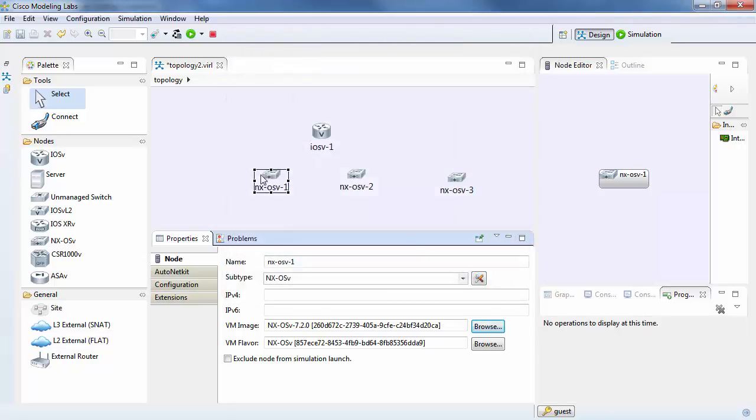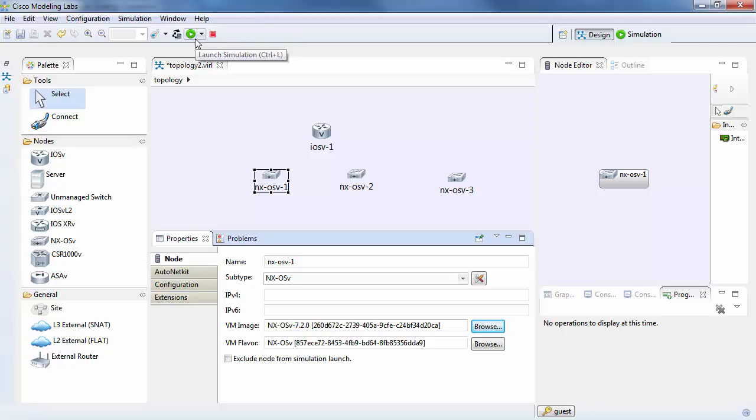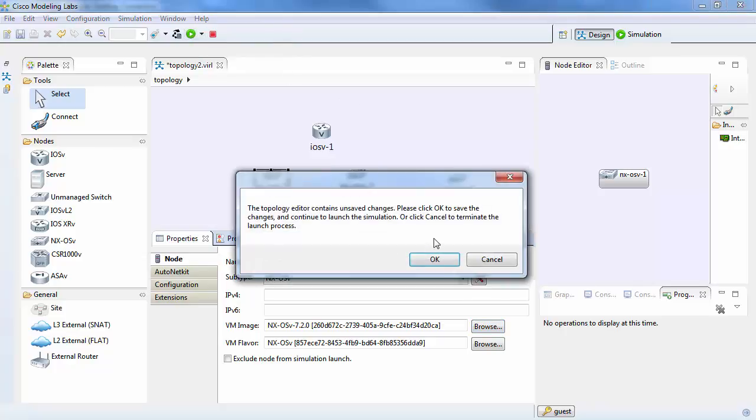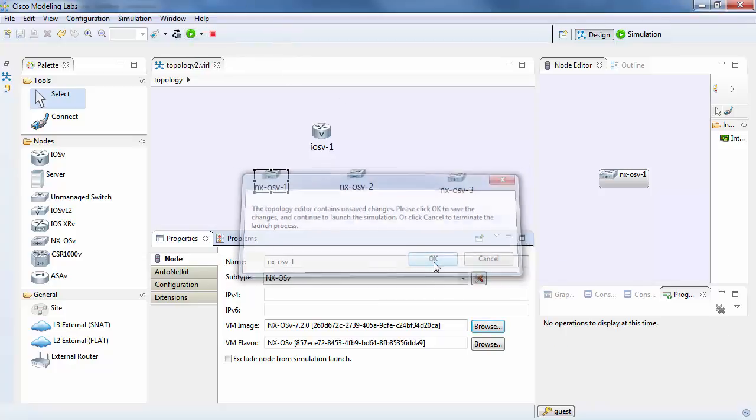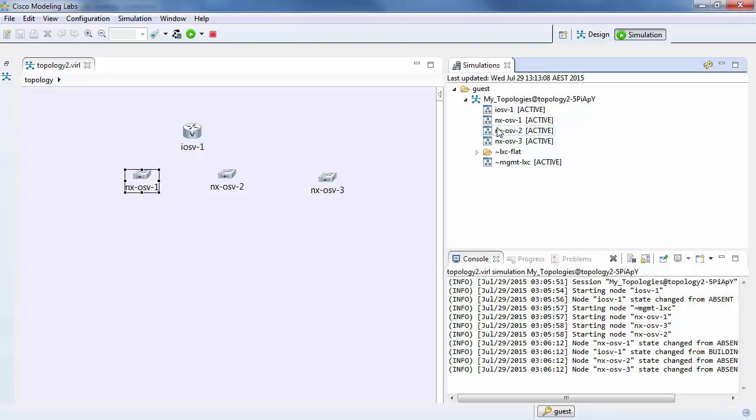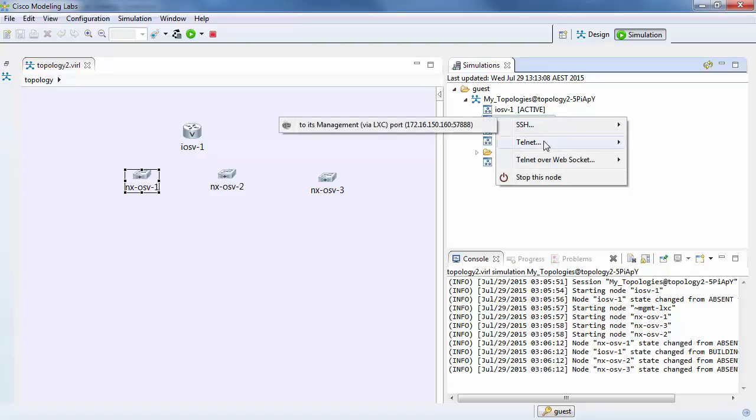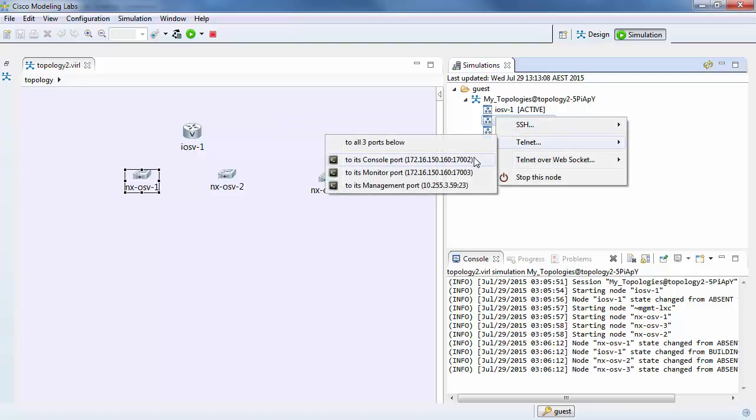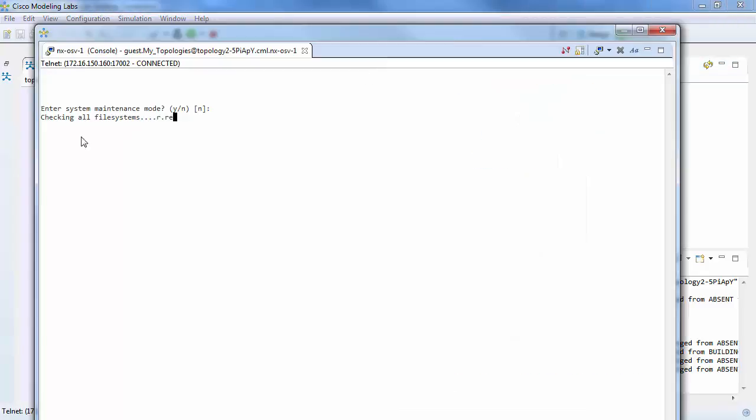Typically, you'd go ahead and add all the image connections and everything, but we won't bother doing that for this demonstration because we're just trying to show how to add an image. So we'll launch a simulation. Once we go active, we can then go onto the machine. You can see here, here's our image loading.